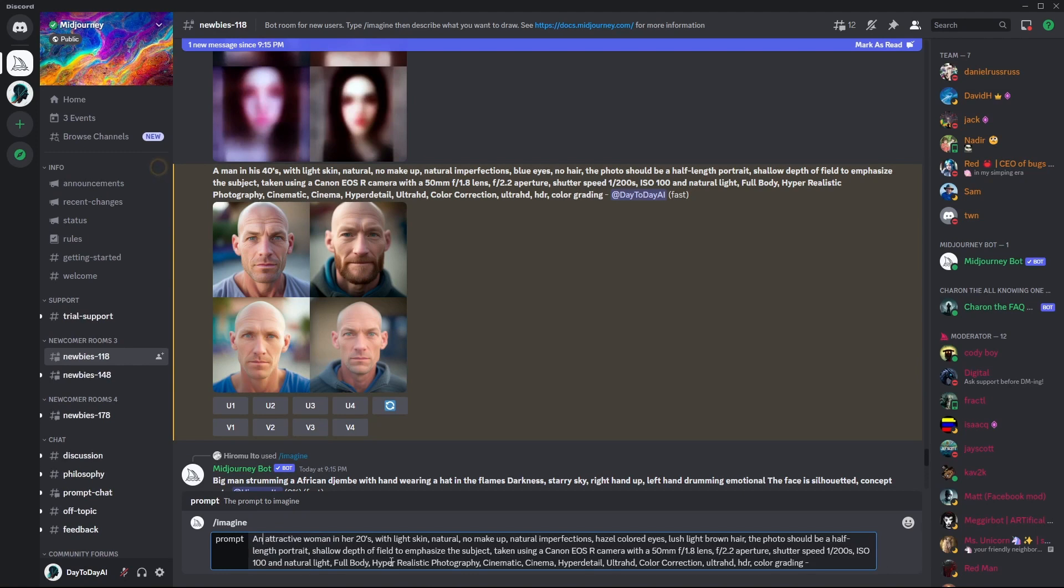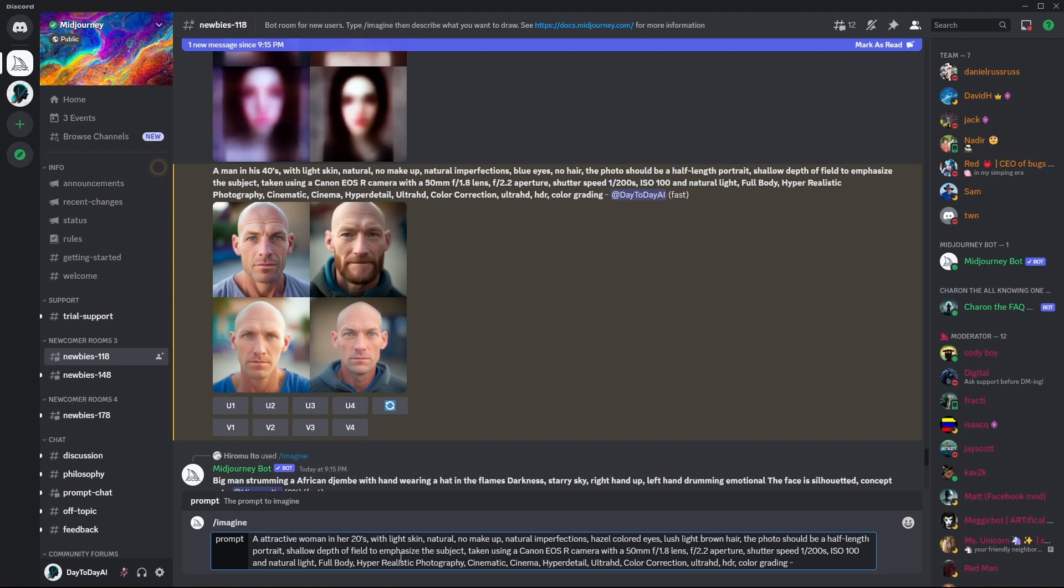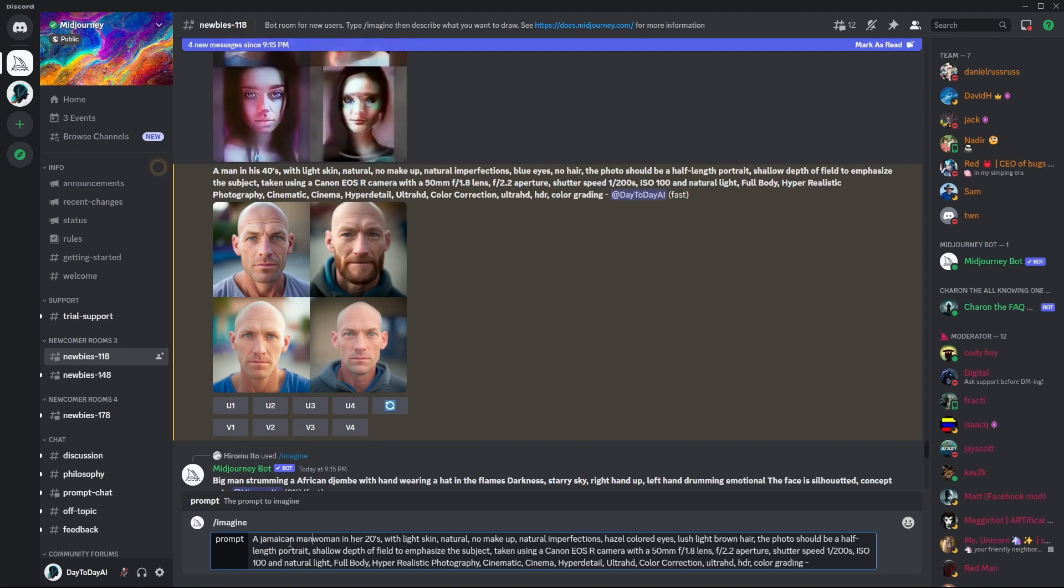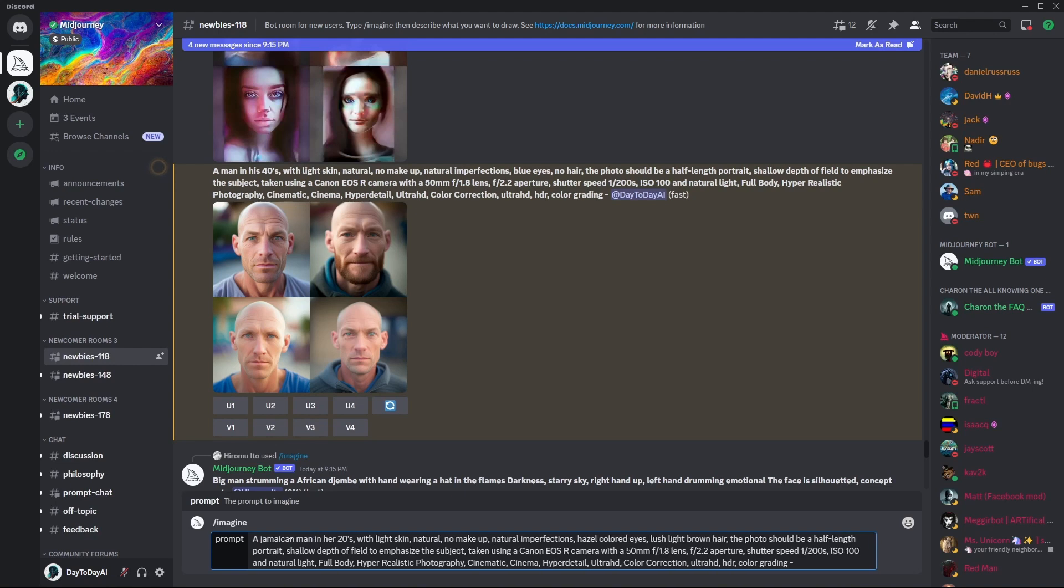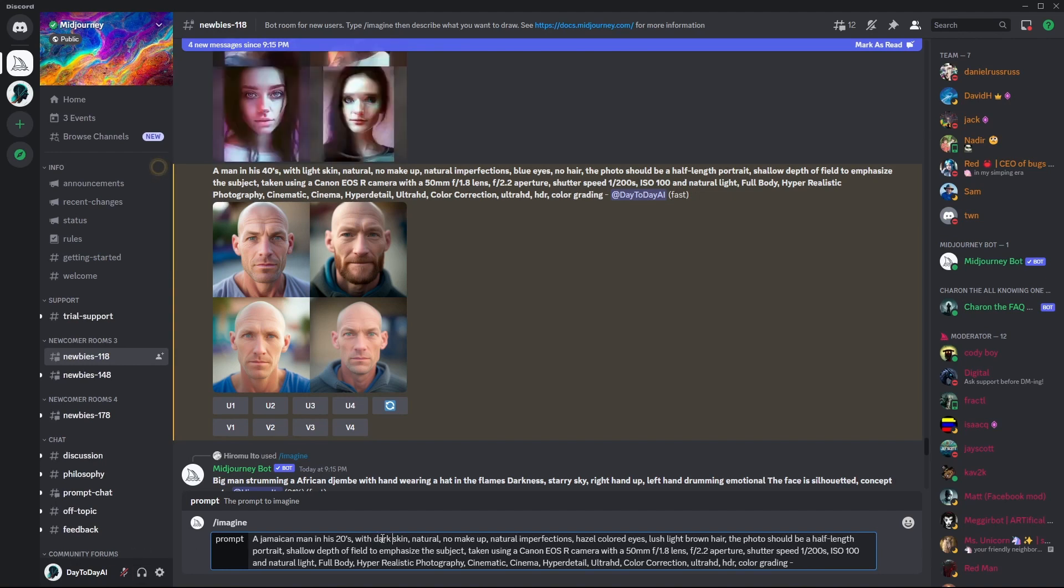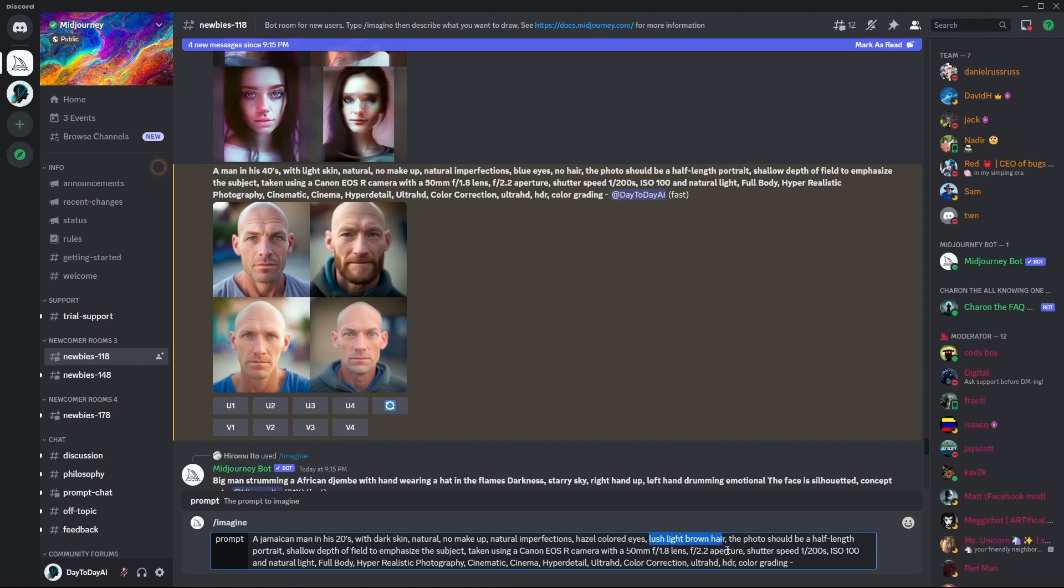Okay, so let's change it one more time. Let's go for some reggae vibes. Let's go for a Jamaican man in his 20s. And let's change the color of the skin. And let's give him dreadlocks.